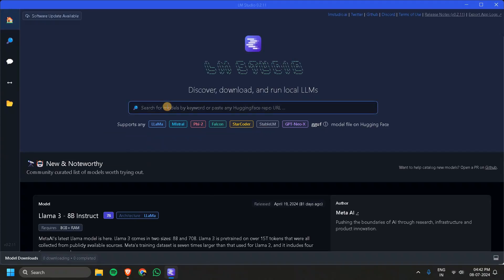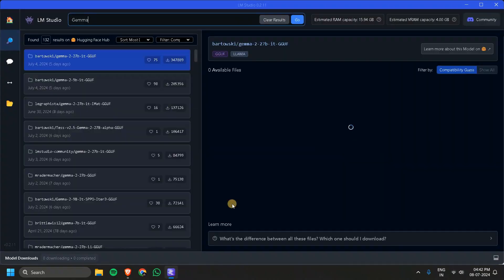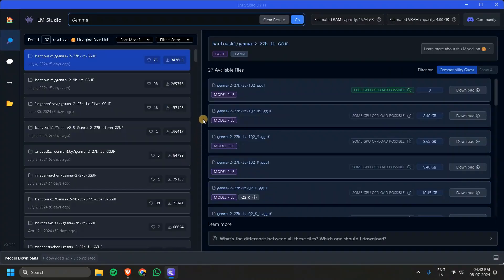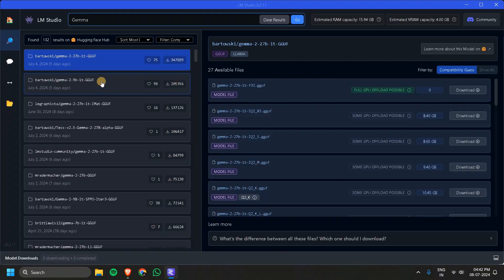If you want to search for a specific model, you can just search it here. I will search for Gemma. Now you can see it loaded all the results for Gemma, and you can also filter by most downloaded models. You can see the likes for the model and the number of downloads.